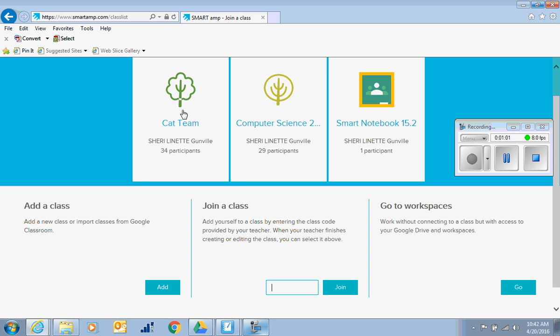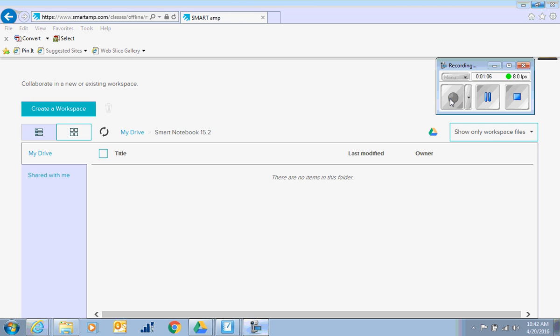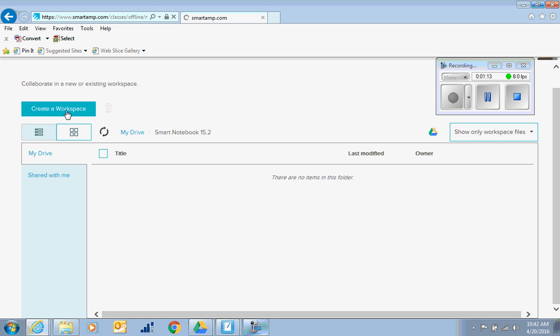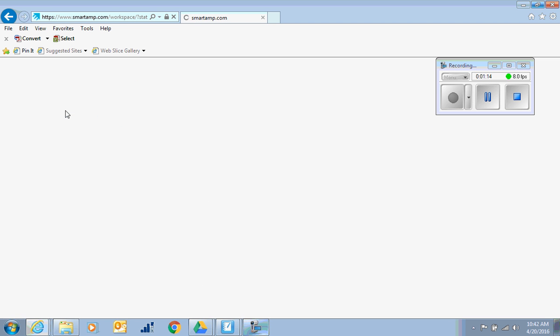First I'll show you what a simple workspace is. When you open workspaces, it shows you all the previously created ones in your Google Drive, or you can simply create a workspace.